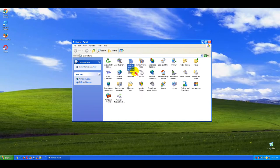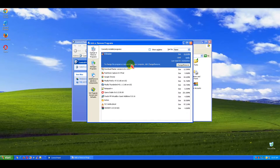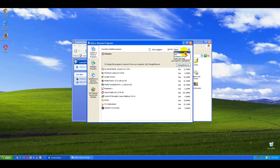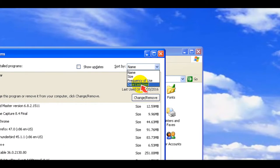Click the Add or Remove Programs icon. Sort the installed programs by the installed-on date to help identify recently added software.